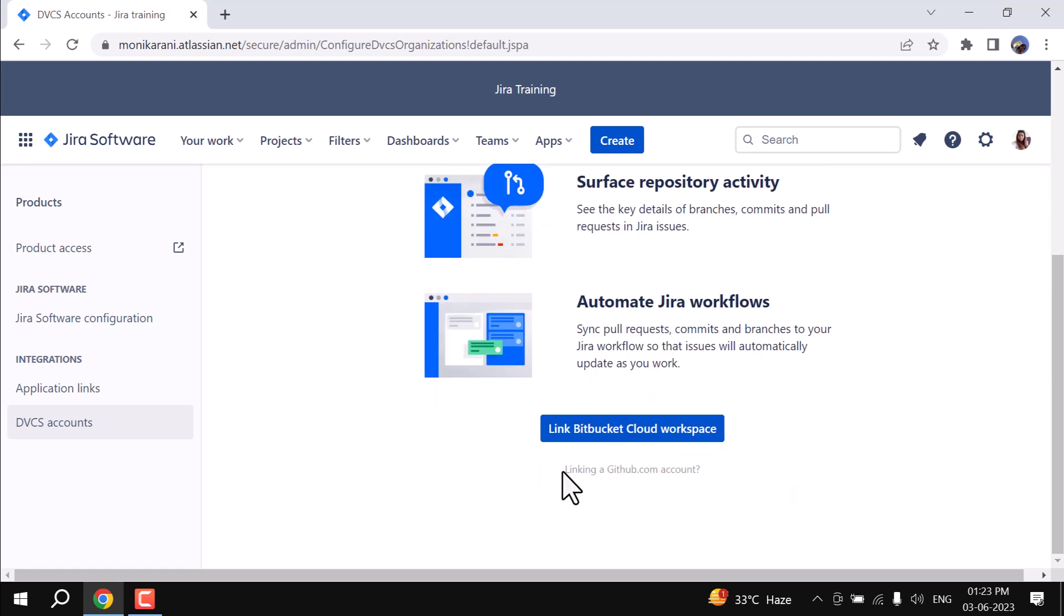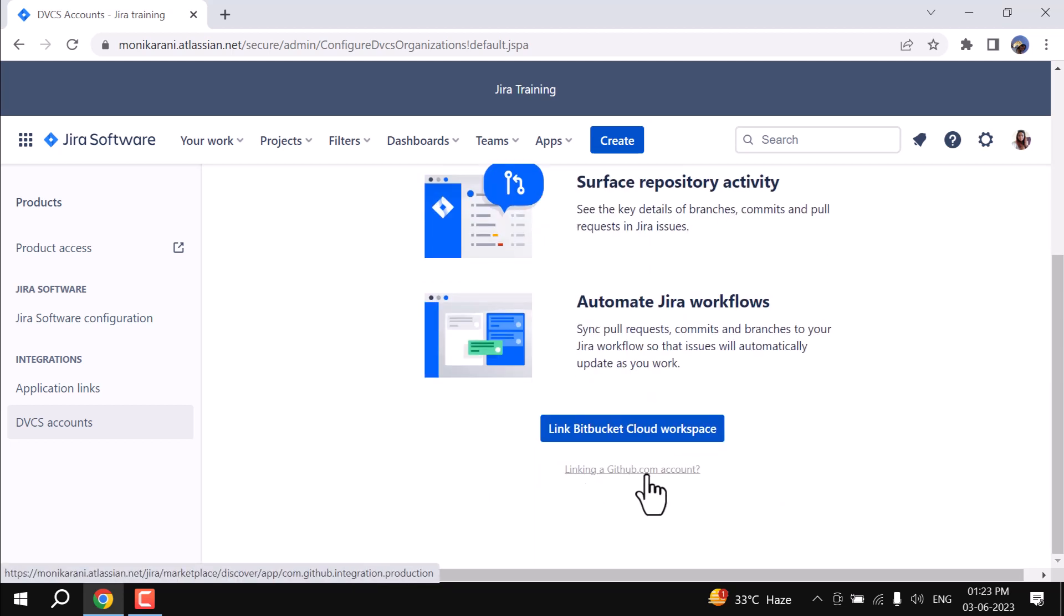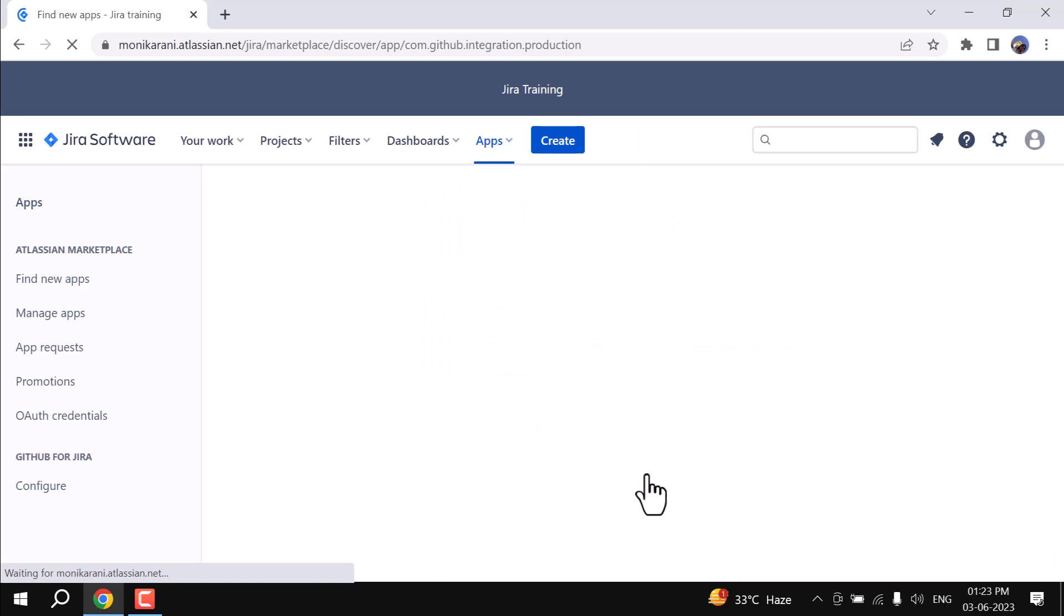Here we have the link of linking a GitHub account, so I'll click on the GitHub account.